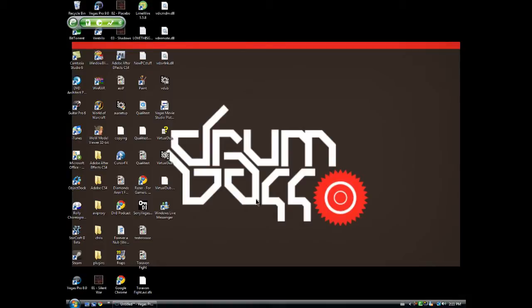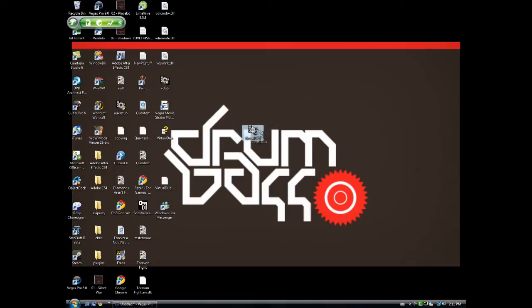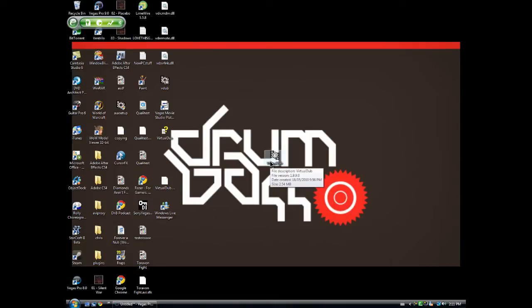I've done a bit of research and noticed that there's a little program called VirtualDub. I'll put the download link in the description. Basically, it's a file compressor program.